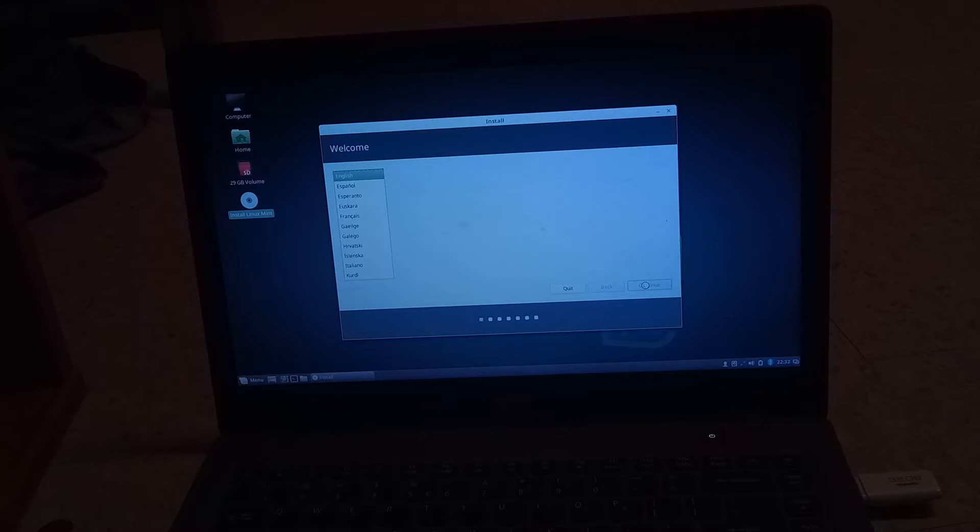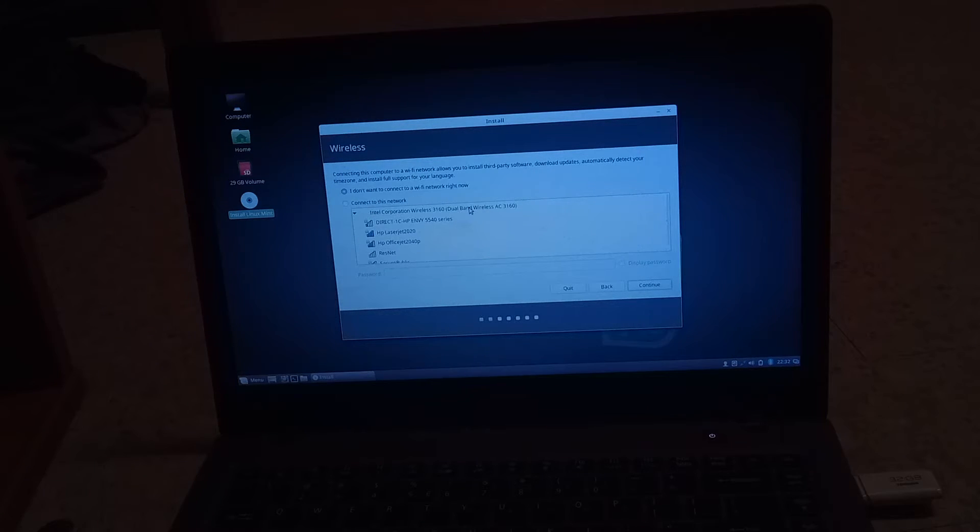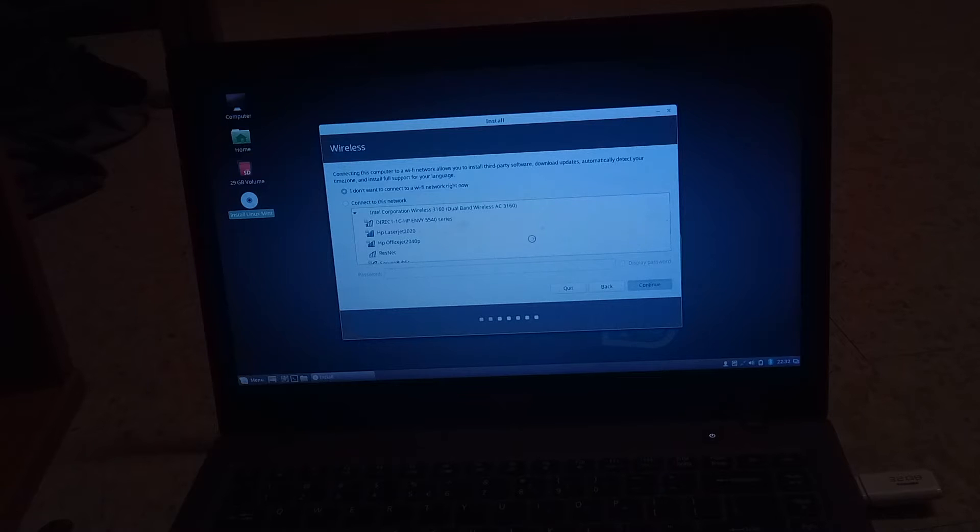I do not want the Wi-Fi right now so we're just going to hit now. If not, you guys know how to connect to the Wi-Fi. You just click on the one and put in your password. We don't need third-party software.